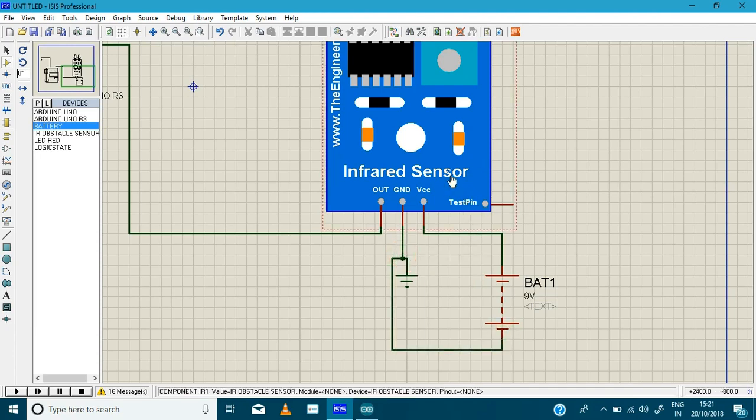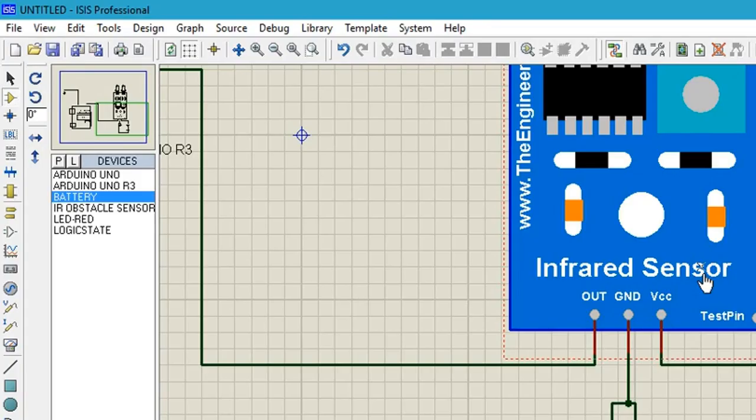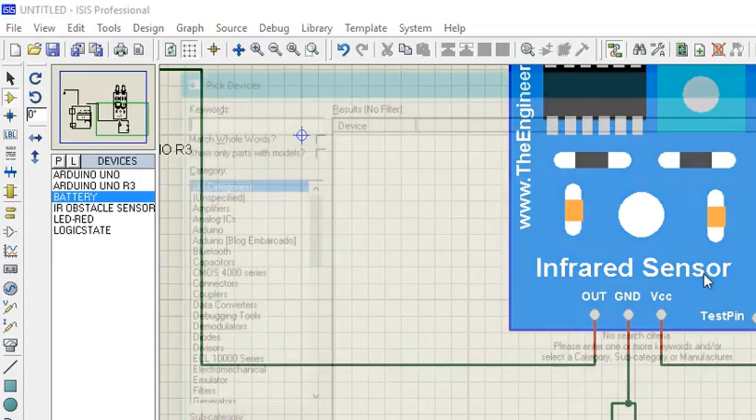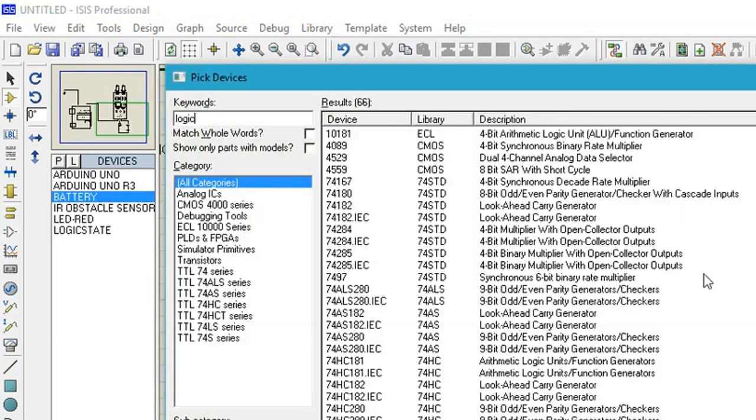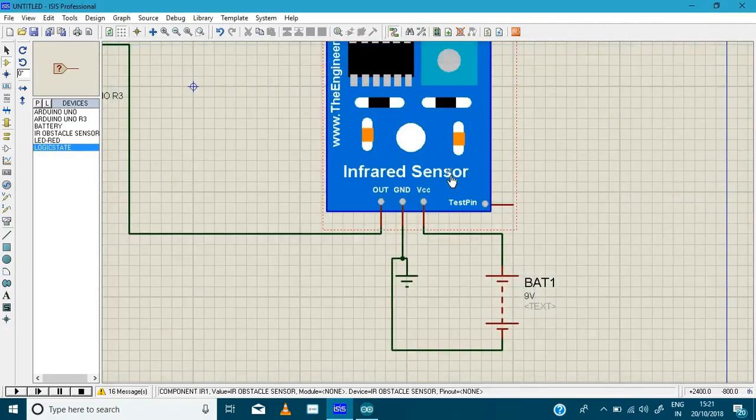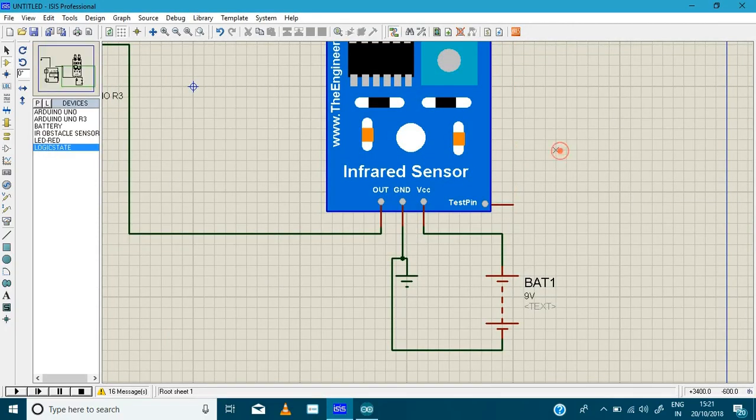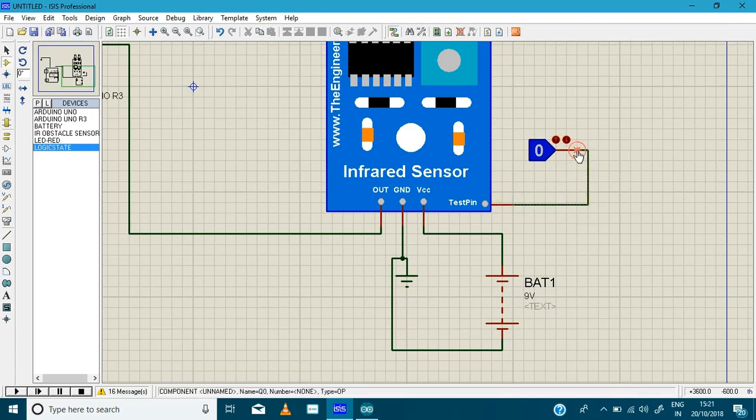And a test pin, we need a test pin. So when IR sensor gets some obstacle, it gives value. So here we are going to add the logic probe as an input. And here it is and we are going to add it in the test pin.